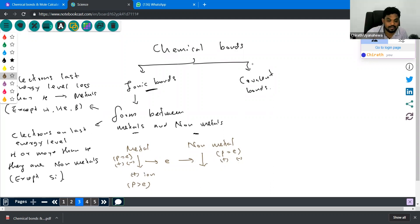The non-metal accepts that electron. Therefore, there are more negative charges, and this atom has a negative ion.